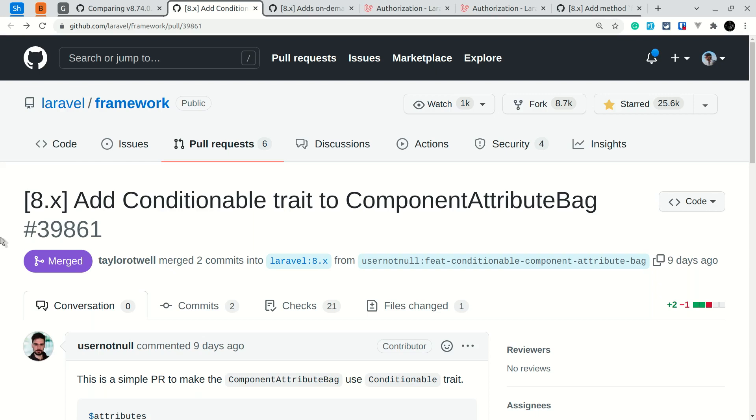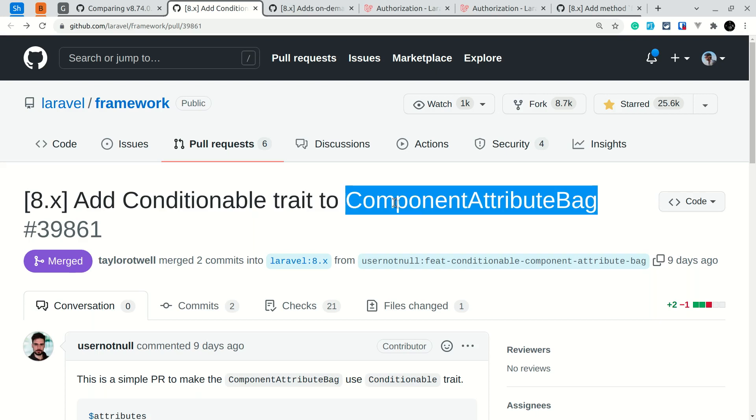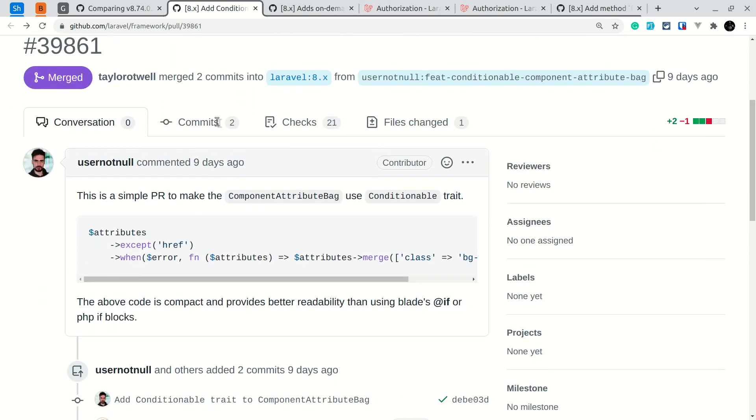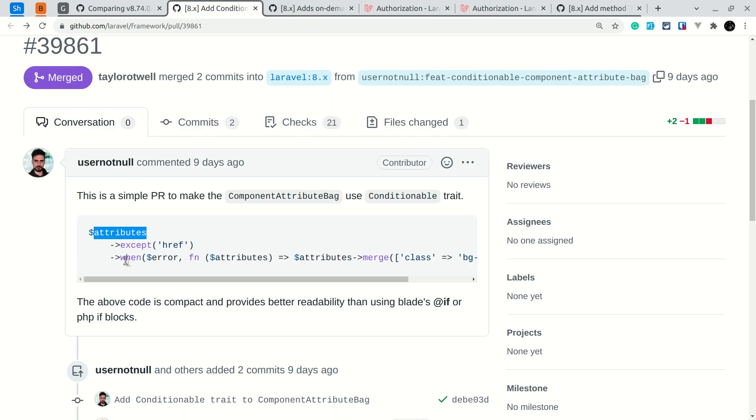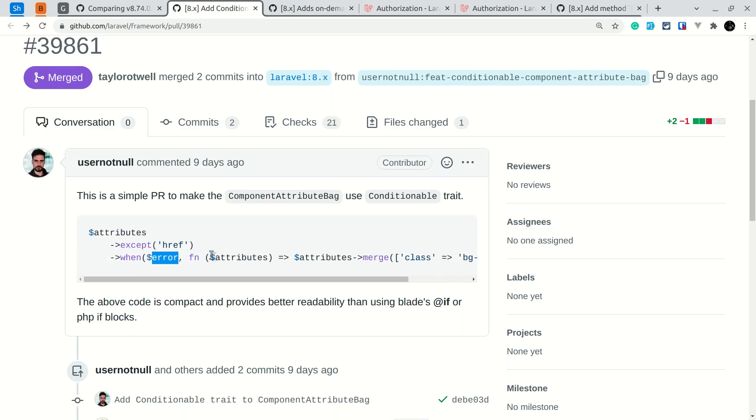The first thing added is a Conditionable trait on the component's attribute bag. Since this trait is added, we can easily chain the when method on the attributes variable inside the component. Here it's shown that if there is an error variable, we can easily merge the class busy warning on the component.